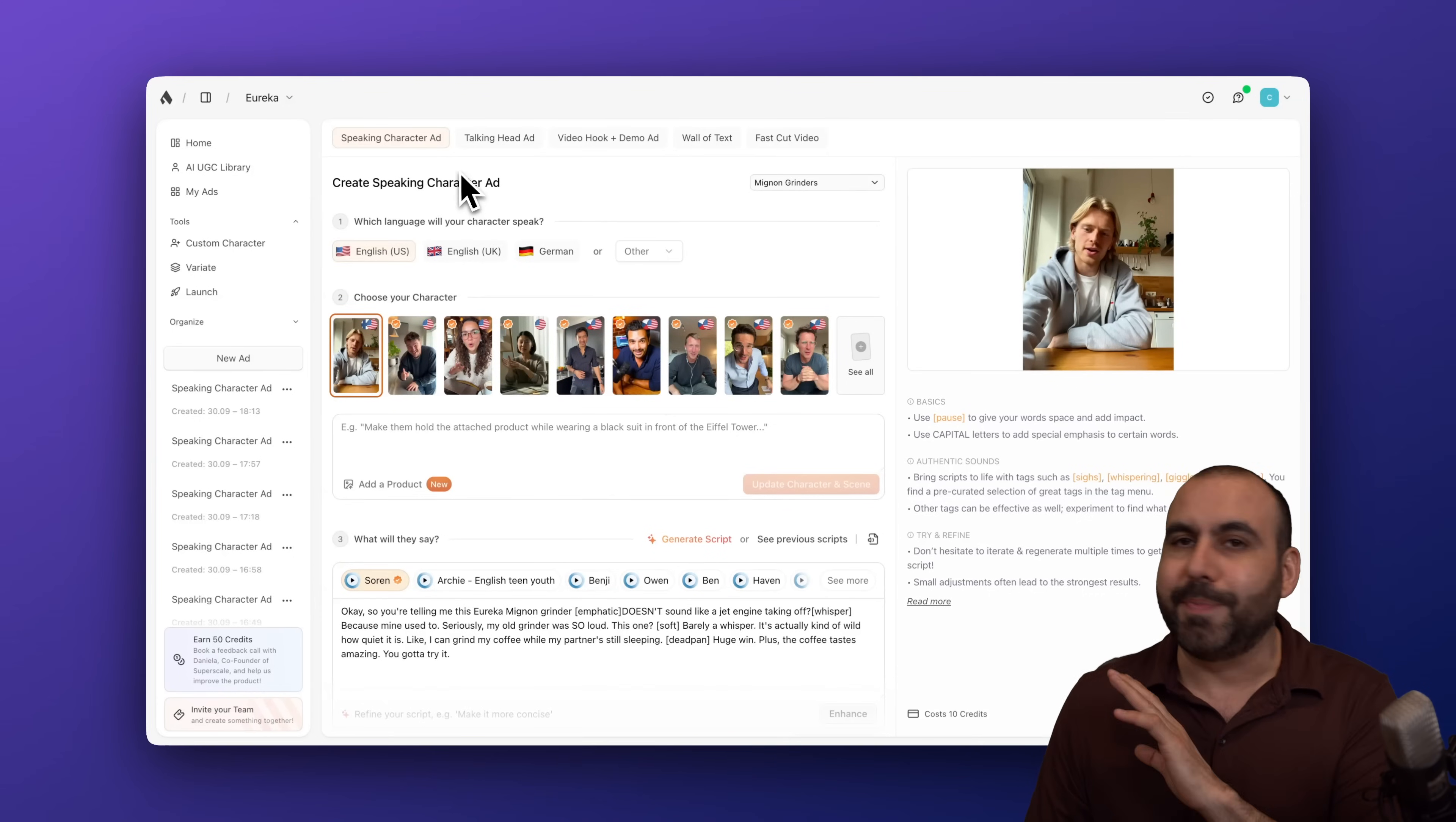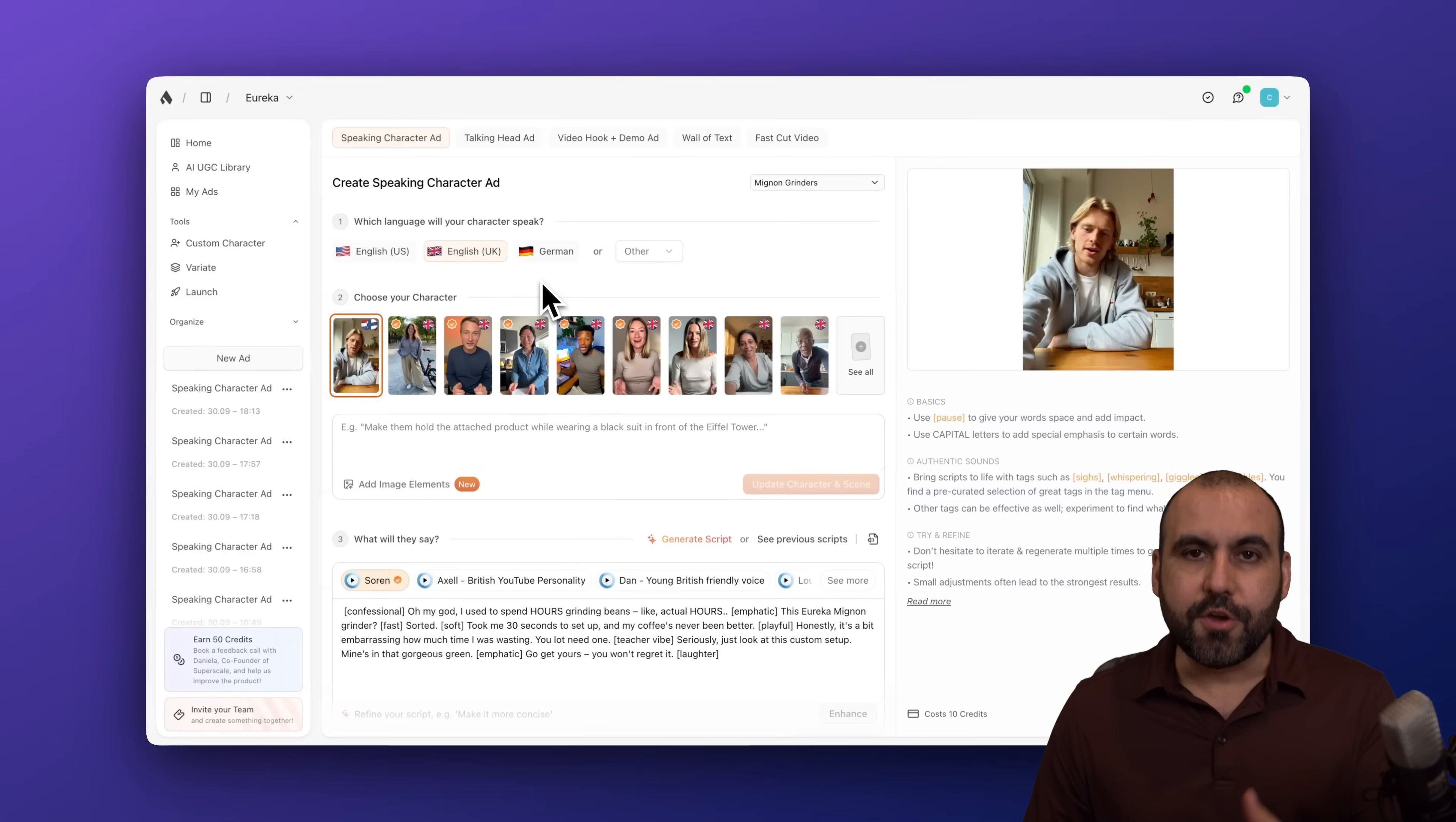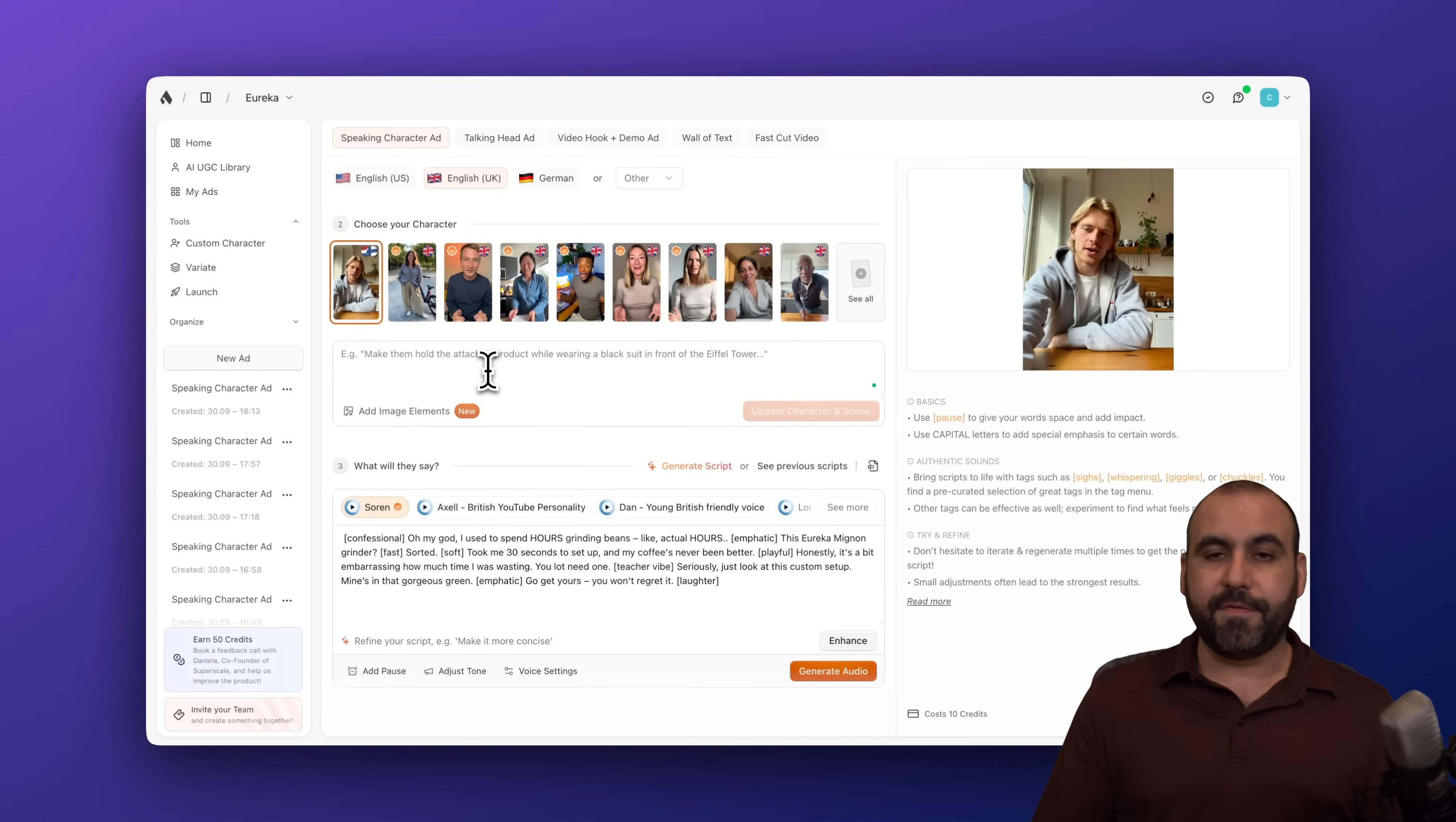My favorite one is speaking character ad because, I mean, you got a lot of flexibility. So we got Soren selected here. And I'm going to tell him that this guy's in English with the UK accent. So here we go. Select him. And I can type in here what changes I want to make before actually generating the video.